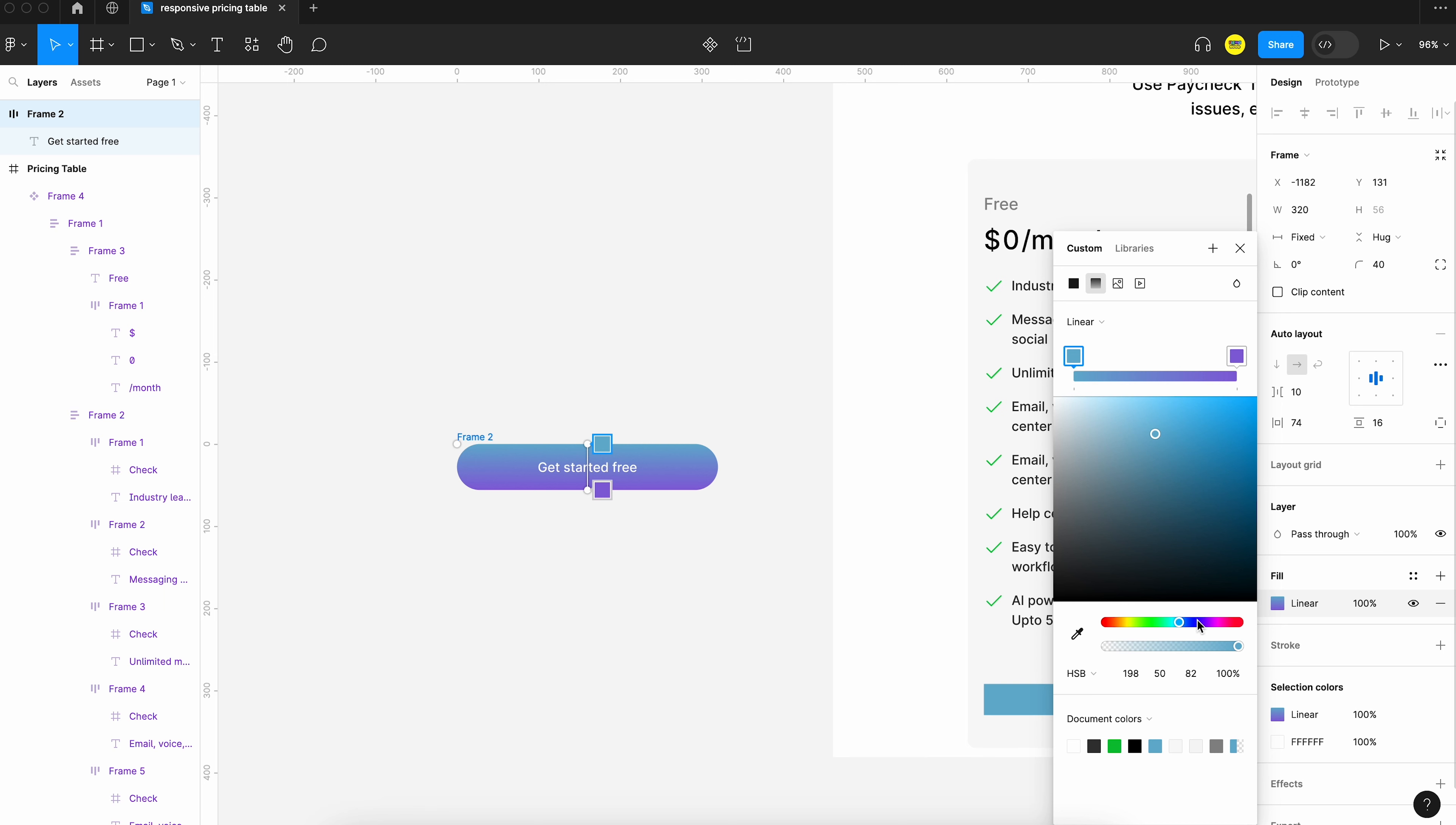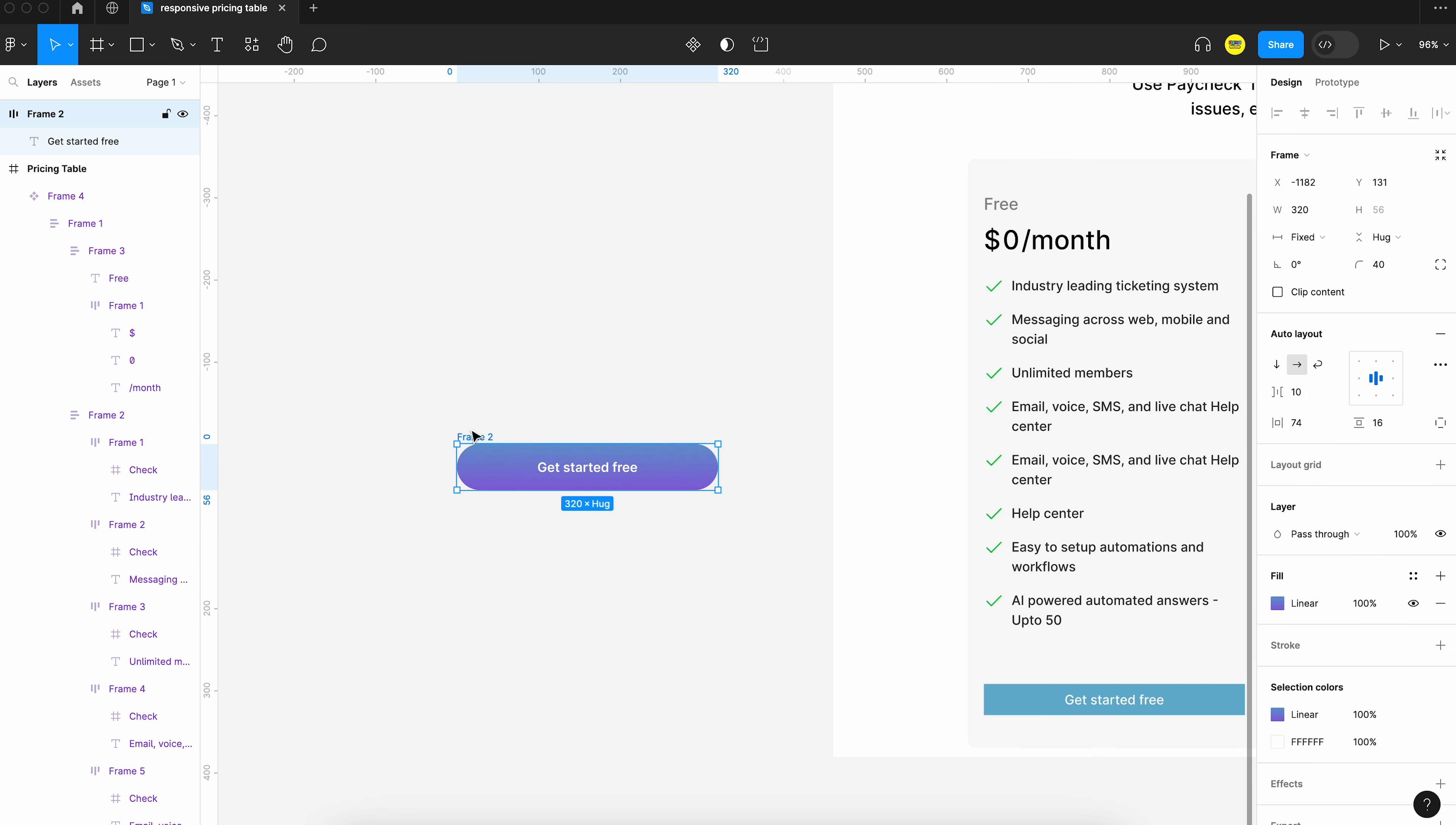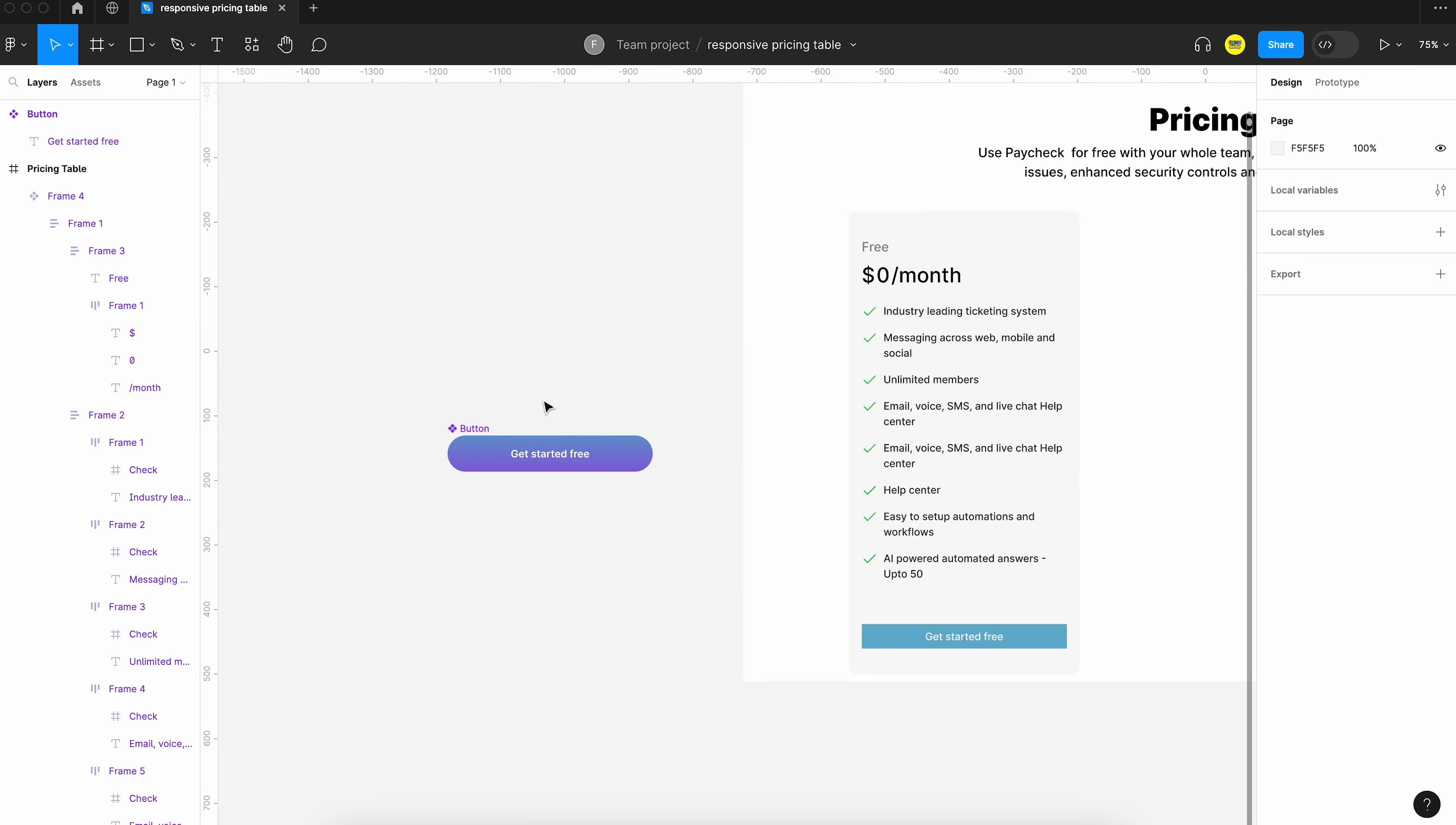And I think we can change the background to a gradient. Yeah, that should do. Now it's time to convert it into a component.